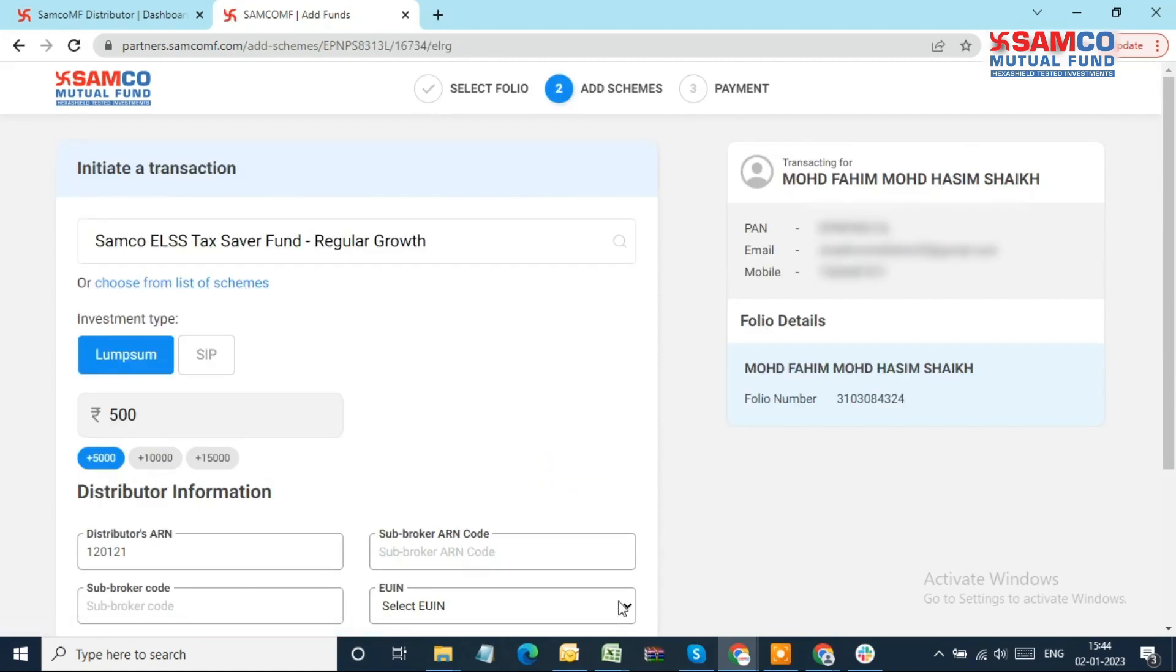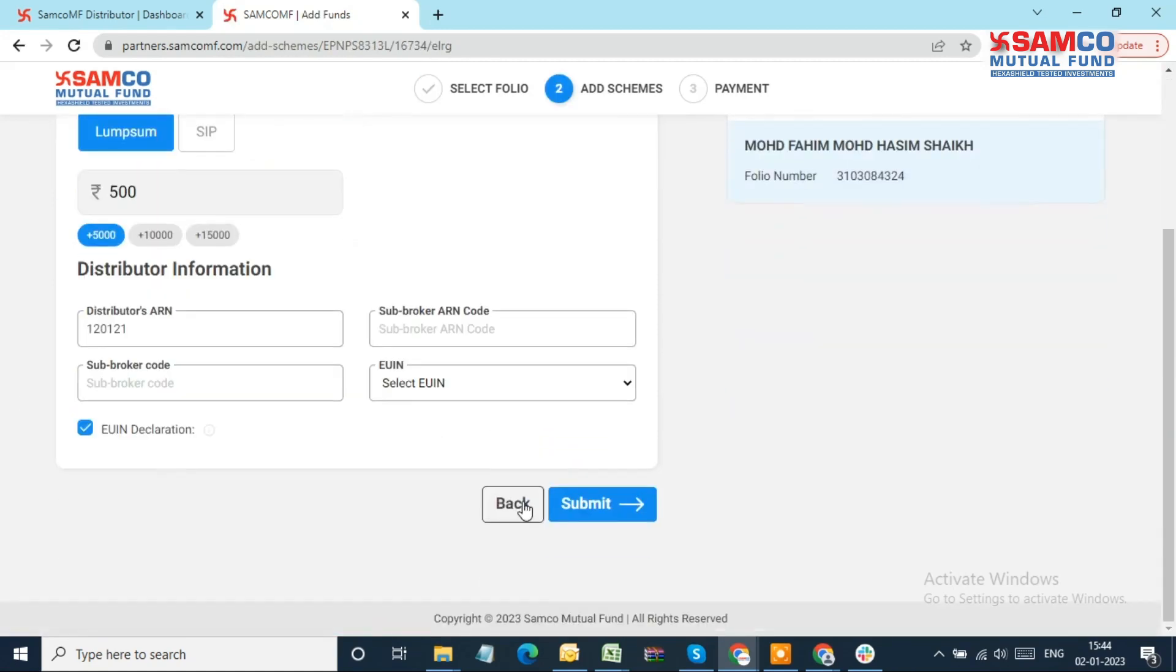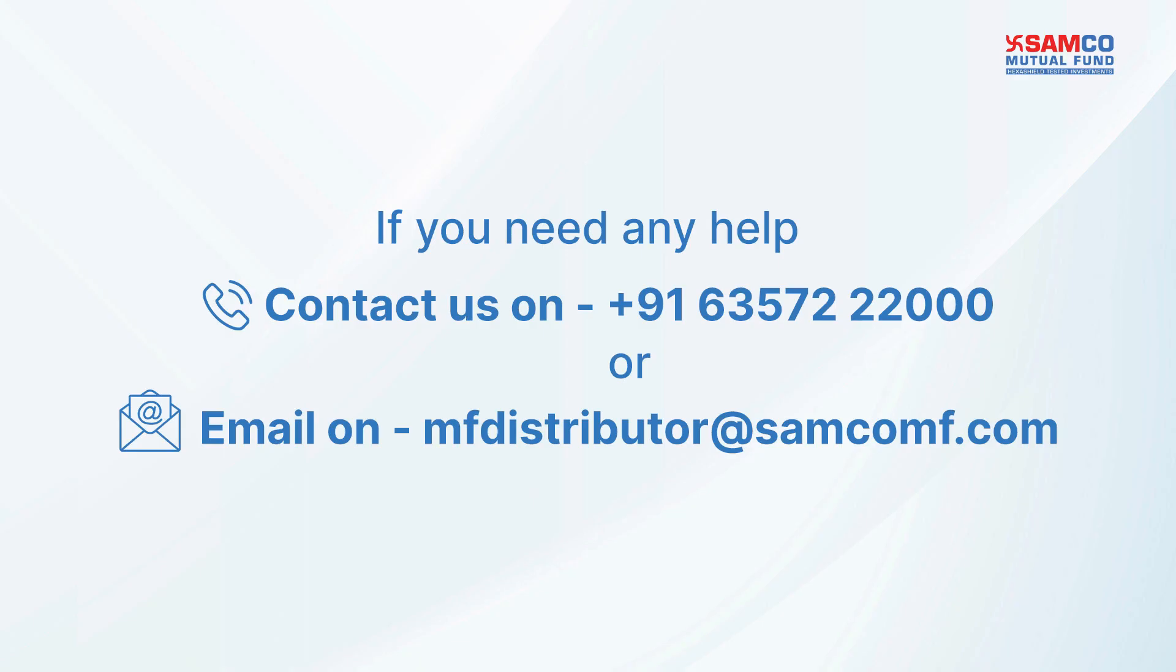With this, we've come to an end of this video tutorial. If you wish to connect with us, you can call our support number or write to us on the details visible on your screen.